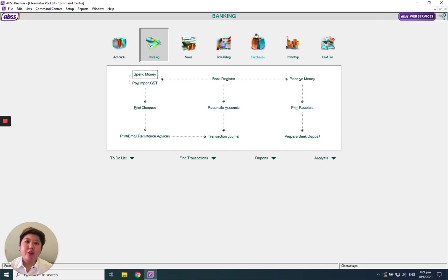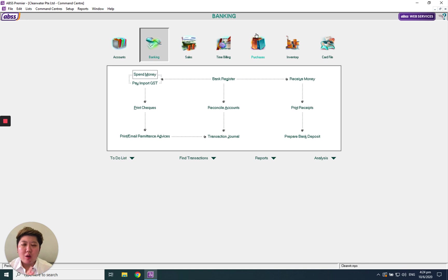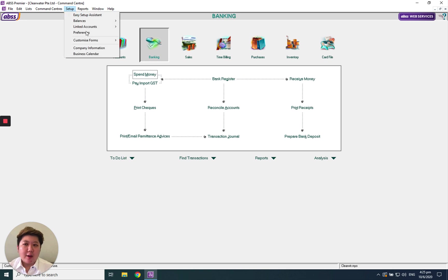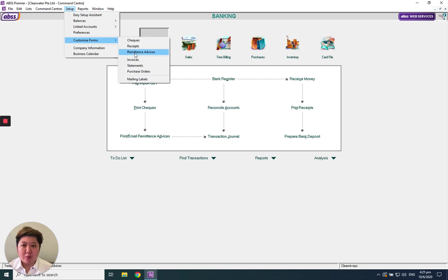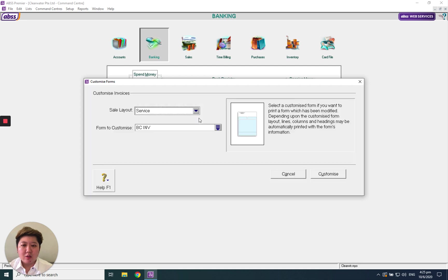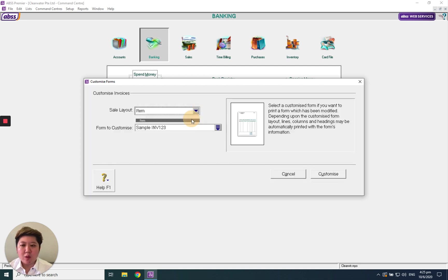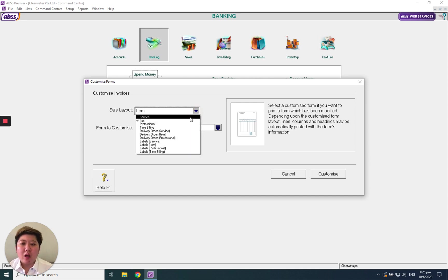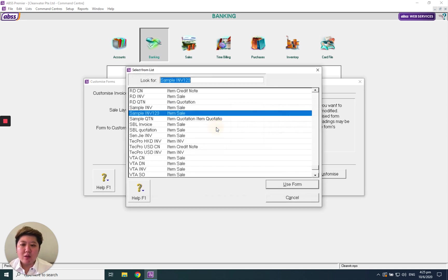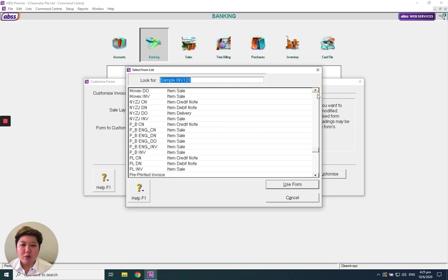Hello everybody, today we're going to introduce how to customize, or I should say design, your own invoice format. Go to setup, under customize form and invoice. There are two types: one is service, one is item. The item one is more popular. I will start from the item one first.